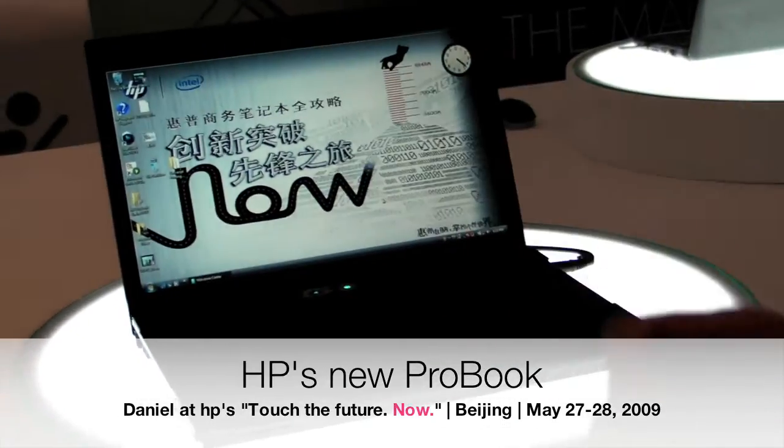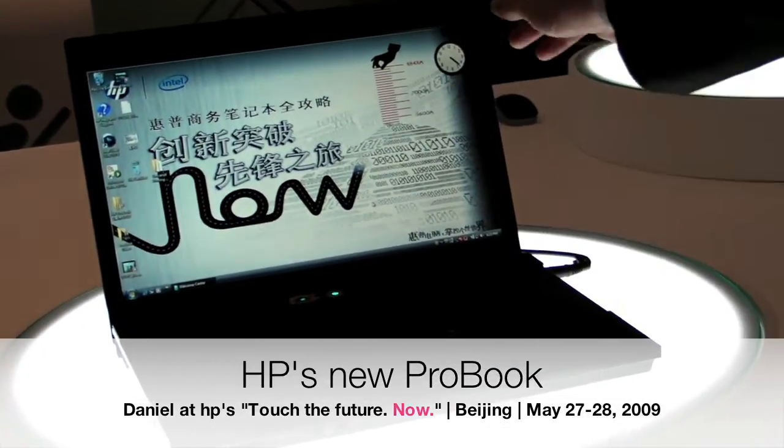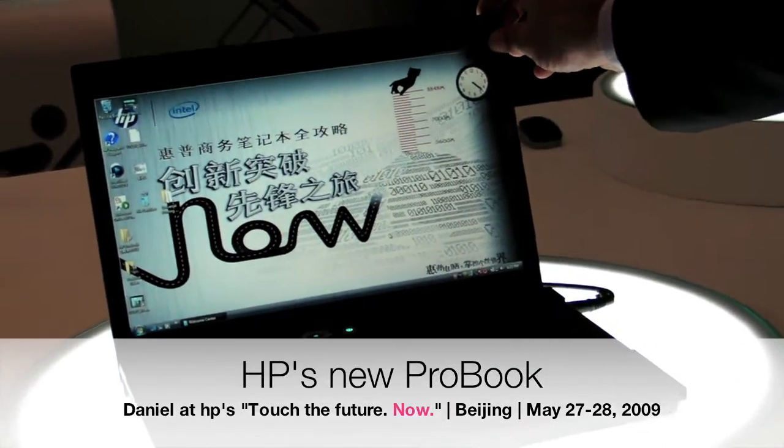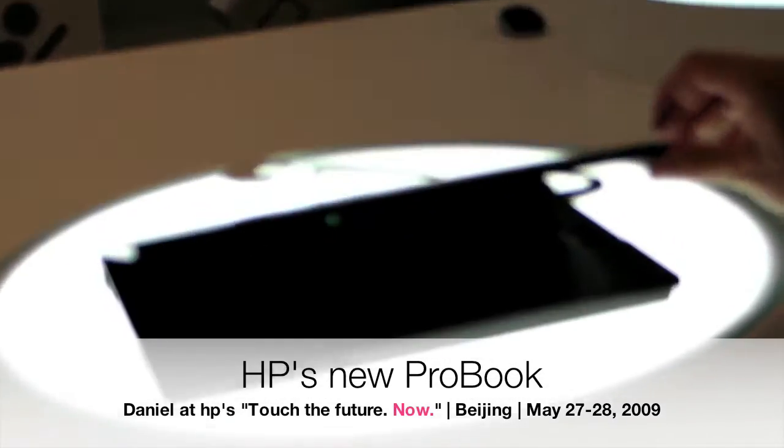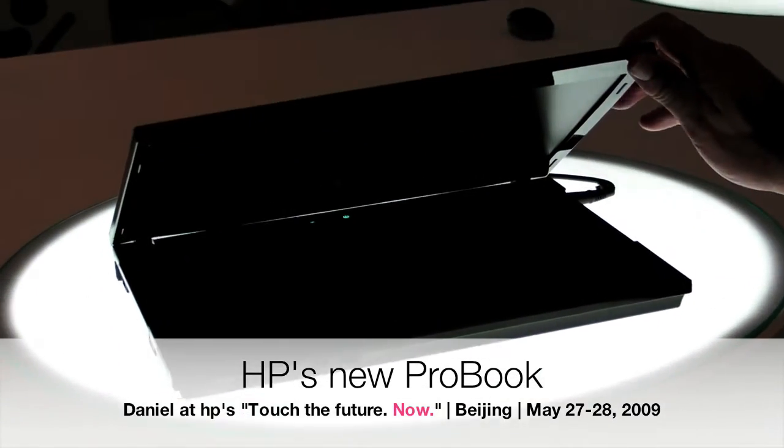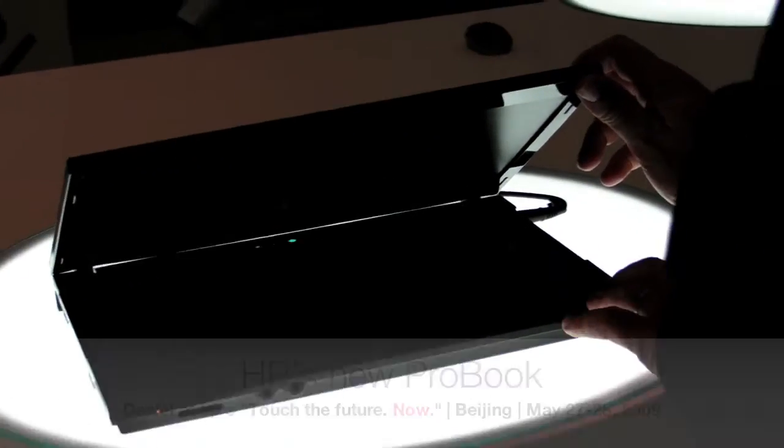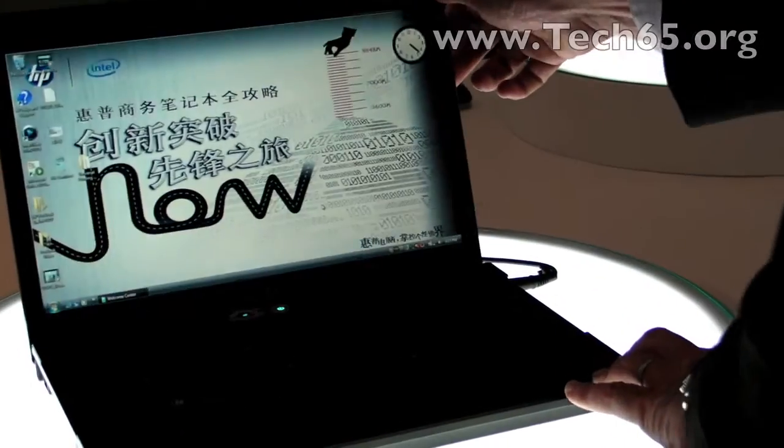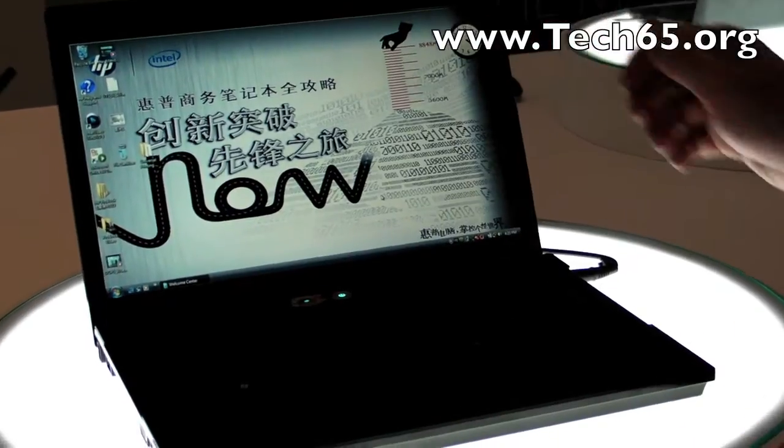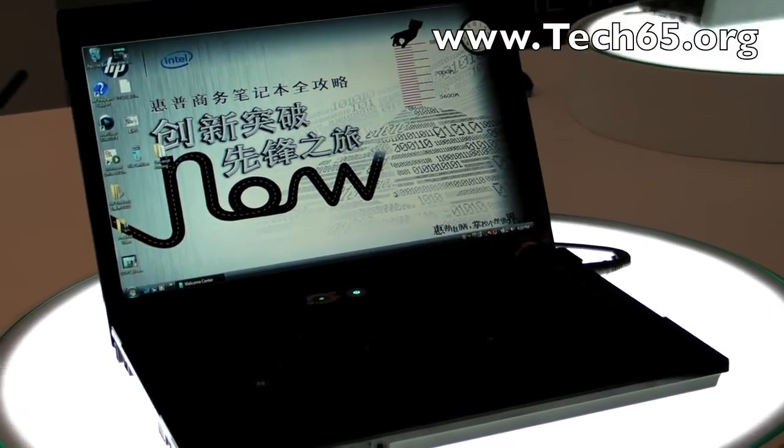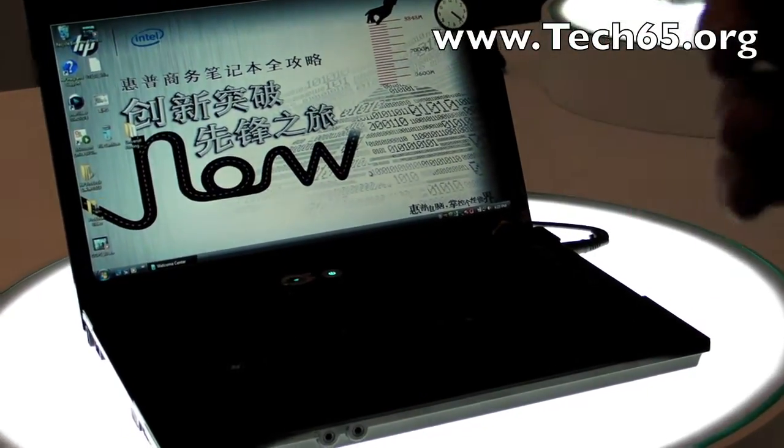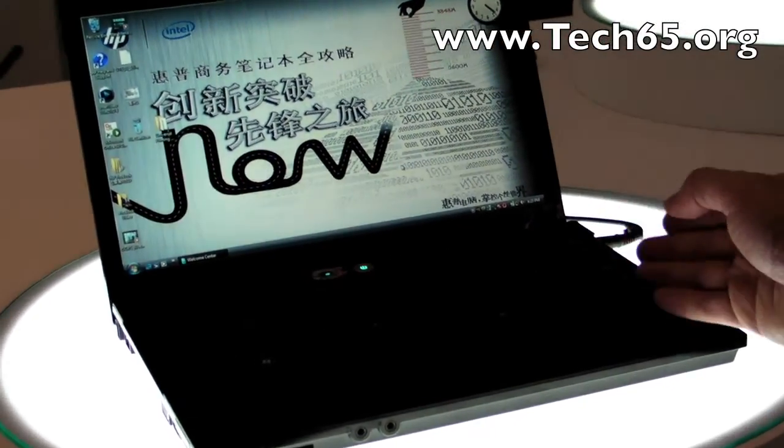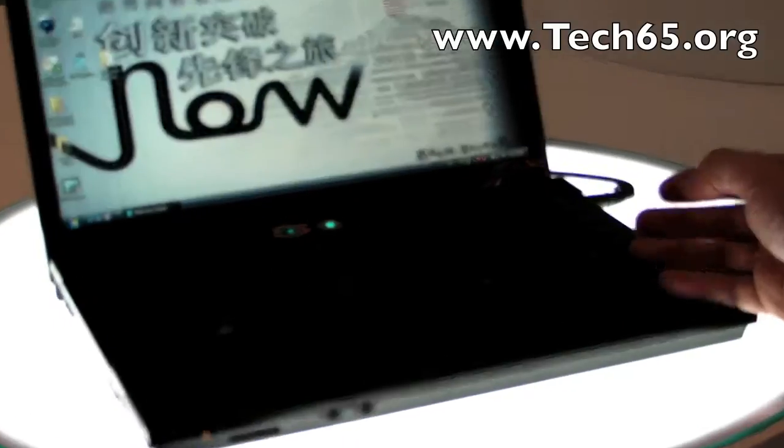But we do acknowledge that quite a few SMB or small business buyers do buy prosumer-based notebooks through the various retail channels. So that's why the ID has gone through a little bit of a working over, not an extreme makeover but a little bit of a makeover in terms of its finishing, as well as we've added a new keyboard to our range of products.